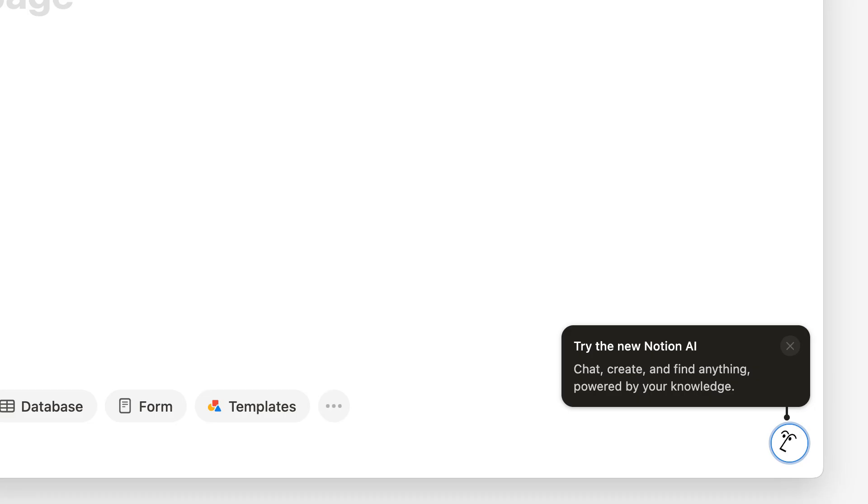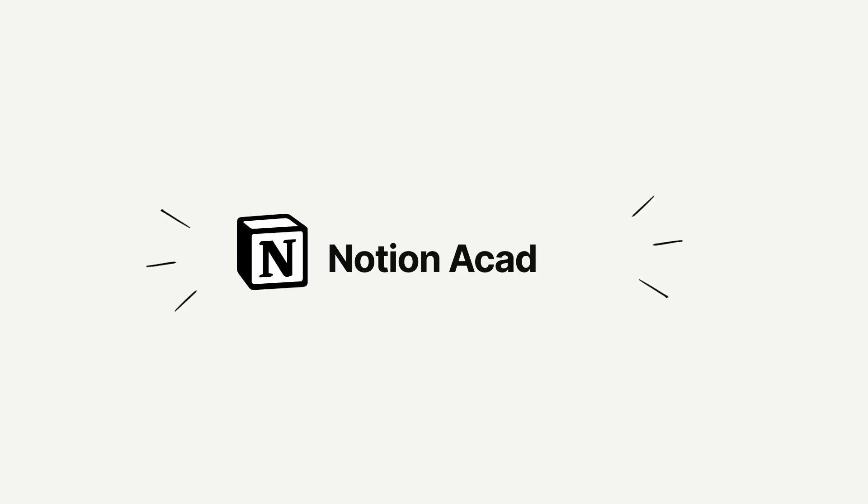Hello, and welcome to our course that's all about getting started with Notion AI. Whether you're using it for the first time or looking for new tips and tricks, you're in the right place. My name is Johnny and I'm on the marketing team at Notion. I've been working with AI for the past few years, learning how and where it's most helpful in daily work.